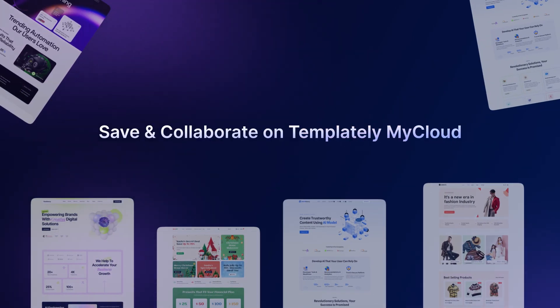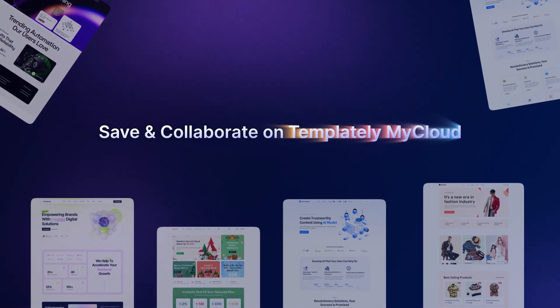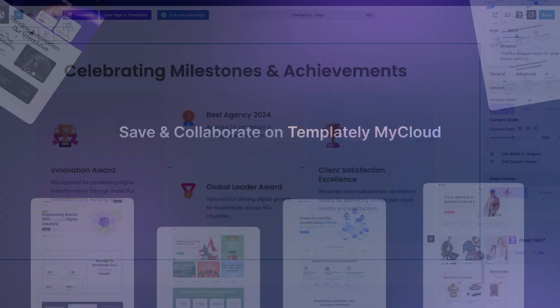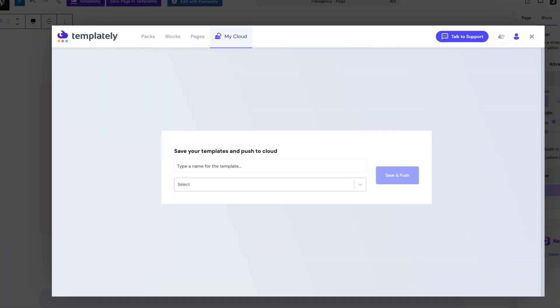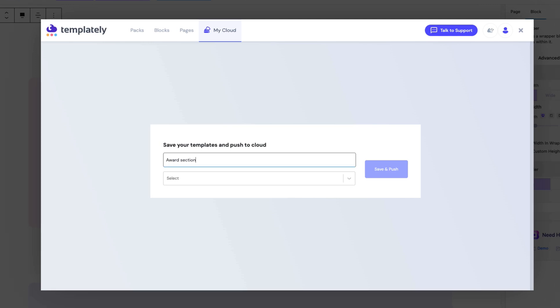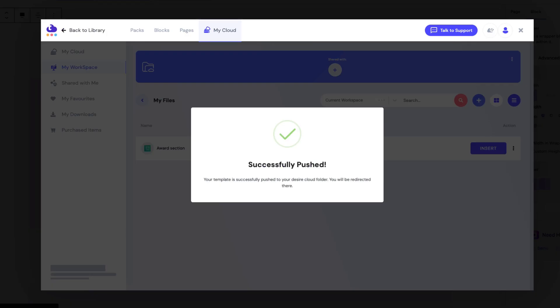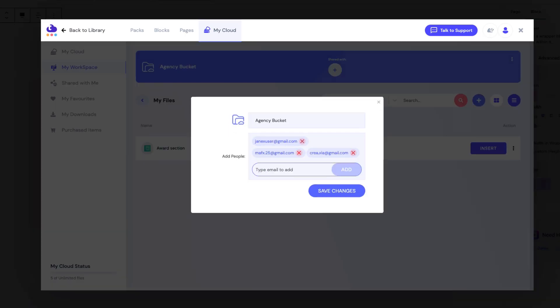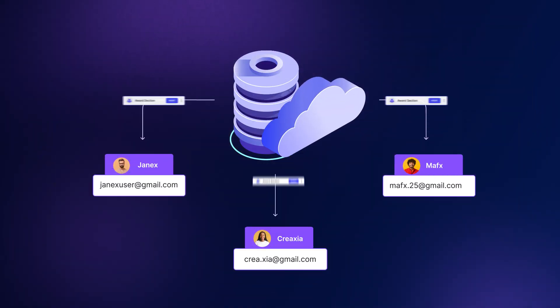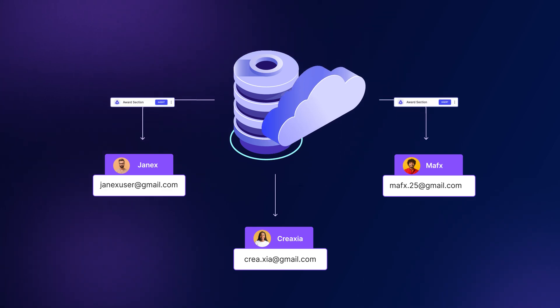Save any template or a specific section to Templately's MyCloud, and instantly share it with your team. Collaborate in real time, and work together on saved items.